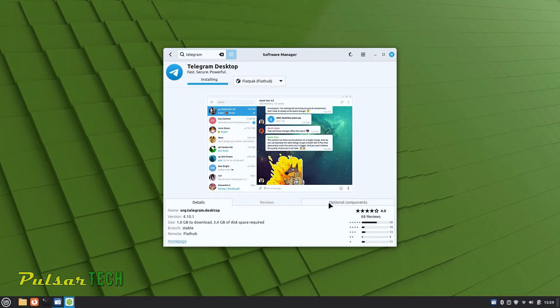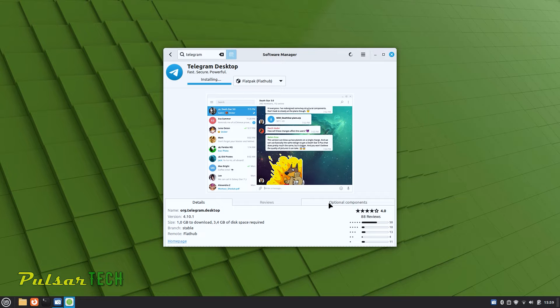Welcome to the channel. Today I will show you how to install Telegram on Linux Mint step by step. So stay tuned and let's get started.